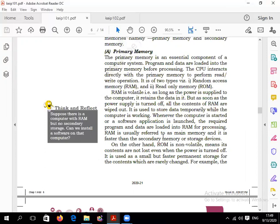Primary memory includes RAM and ROM. Secondary memory includes hard disk, floppy disk, magnetic tape, pen drive, zip drive, and memory card.